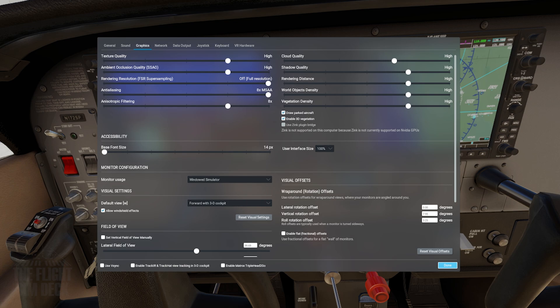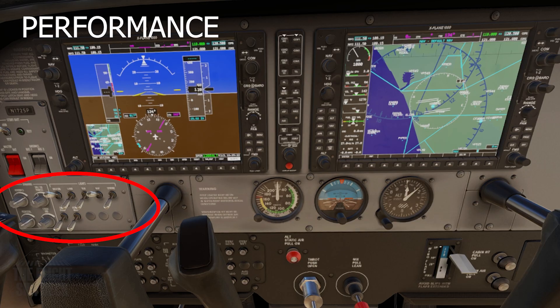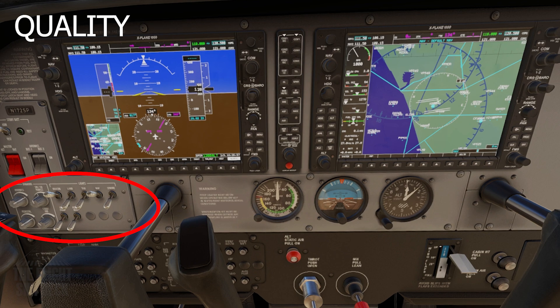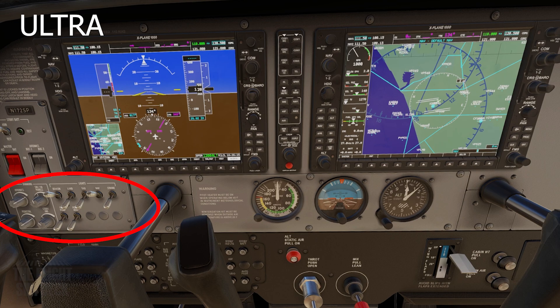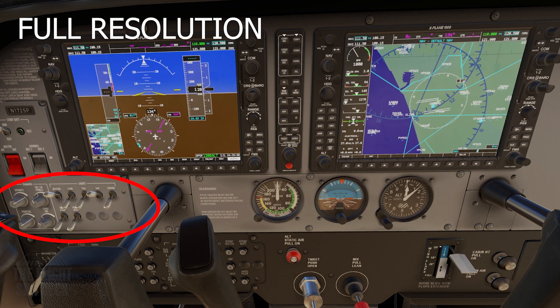It's more for people with lower-end PCs to try to get more out of the sim. For high-end PCs you can run this at full resolution or ultra. If you pay attention here to the lights panel or the circuit breakers, you can see the text on those gets clearer as we go up in steps on that slider. We're on ultra and then full resolution.